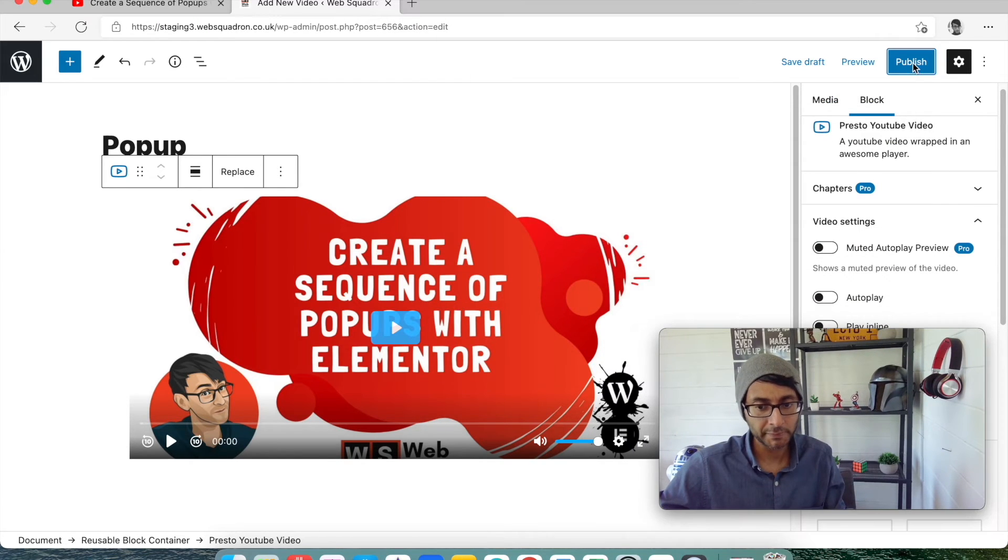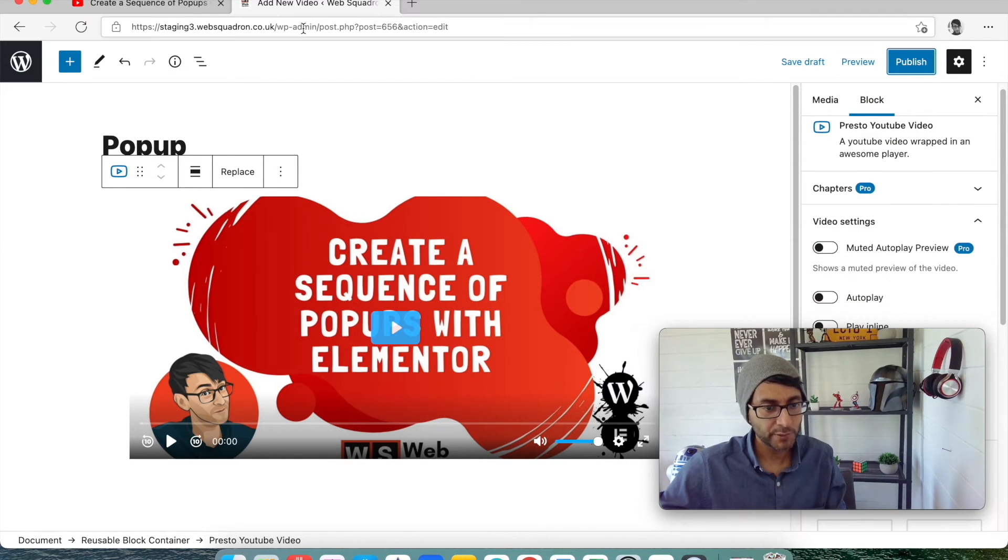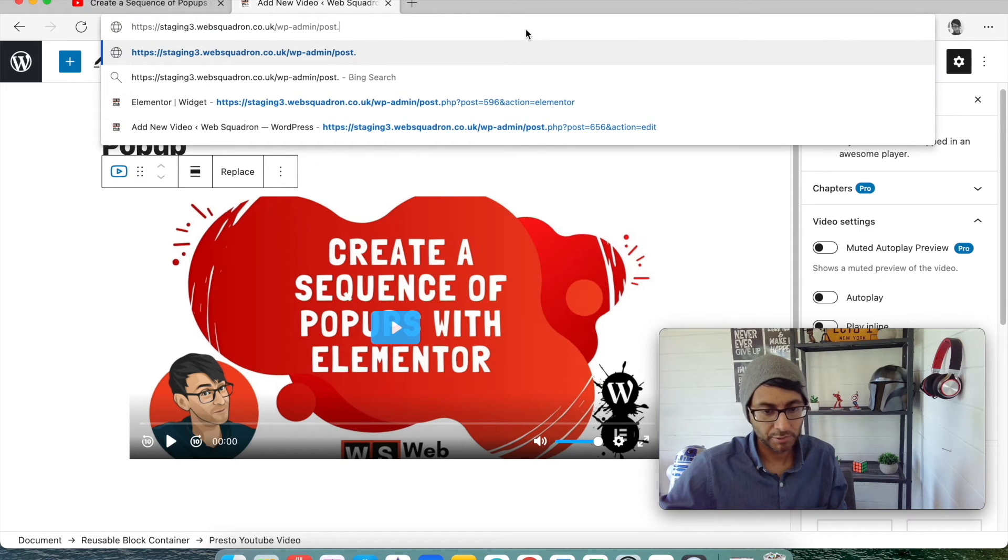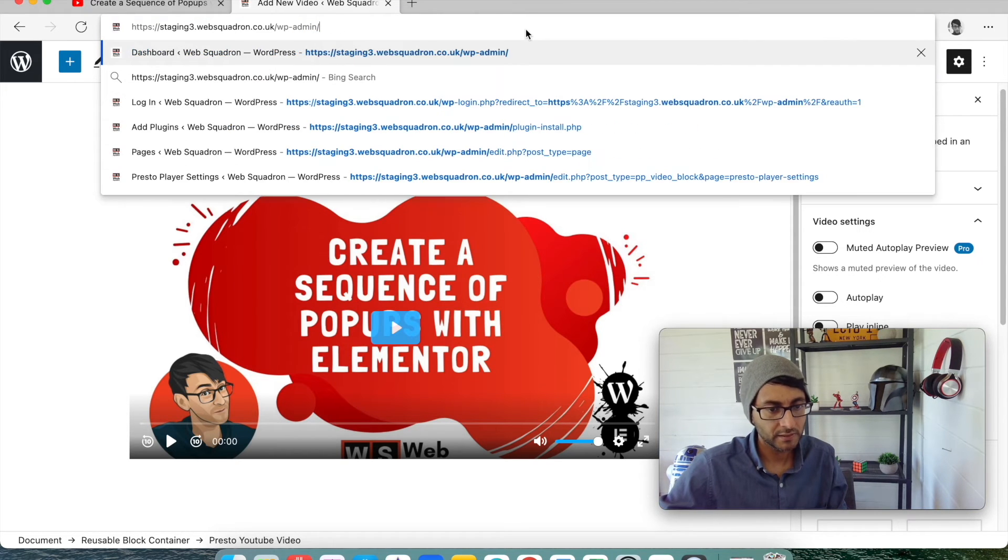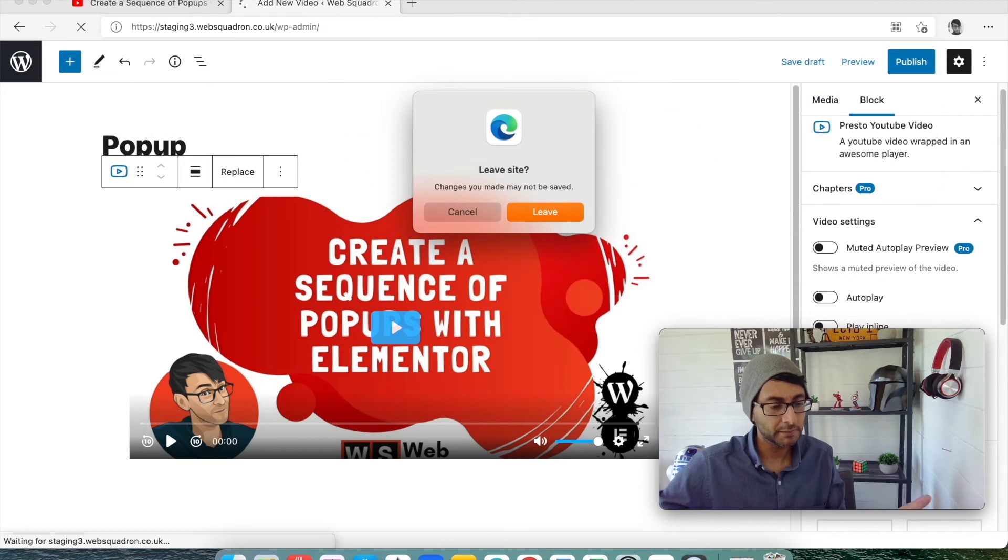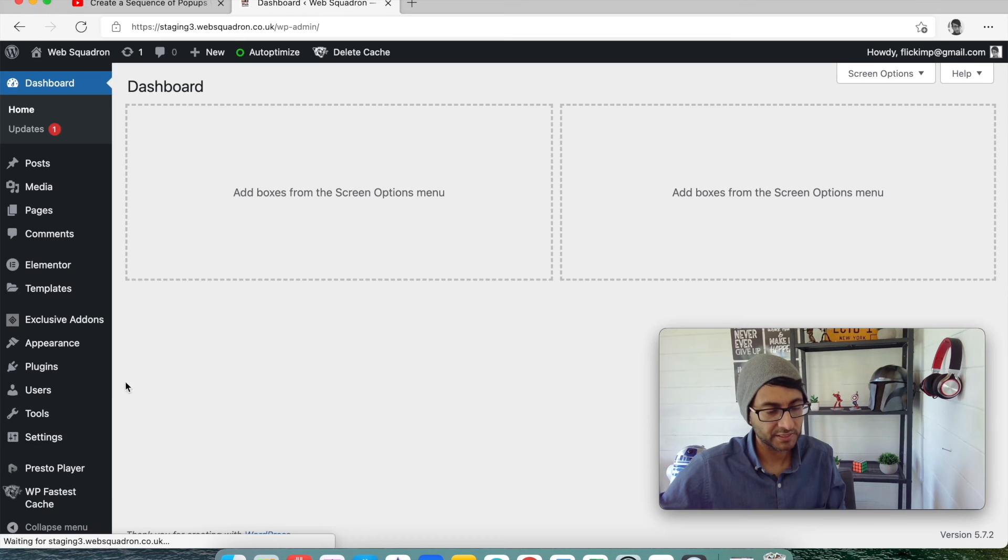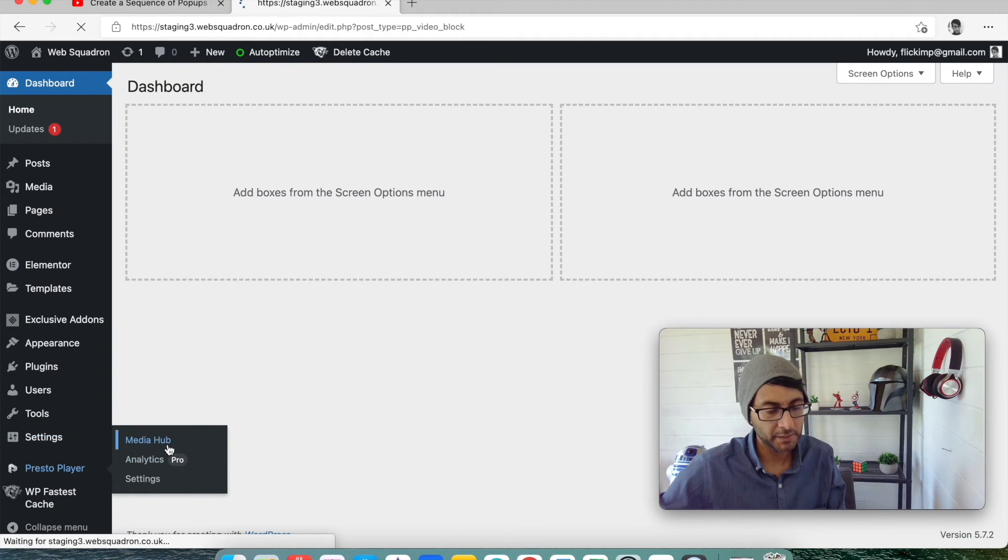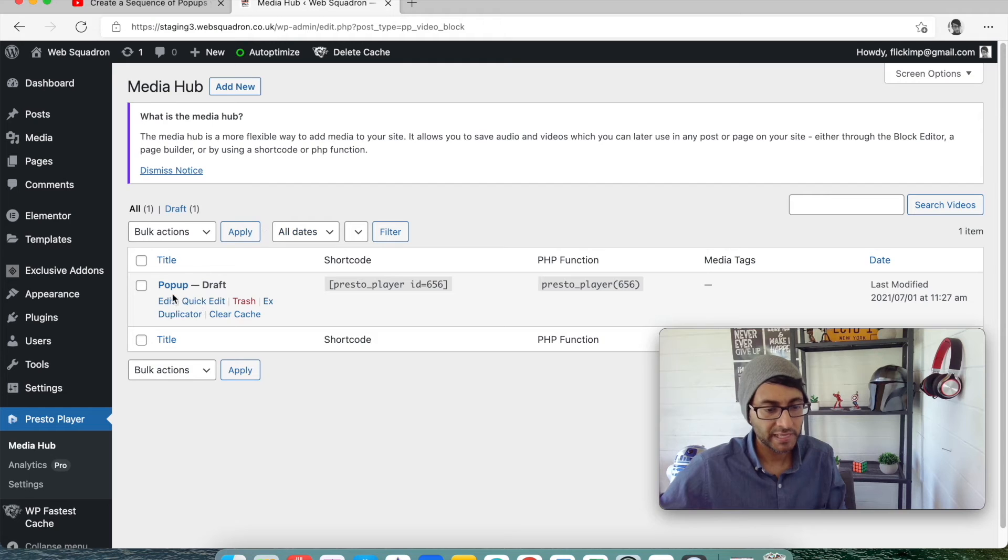That is now published. If we now go back to our Presto Player Media Hub, we're going to leave the site. And we go to Presto Player Media Hub. There we go, popup.